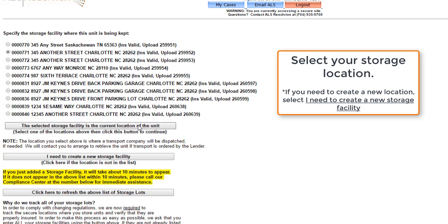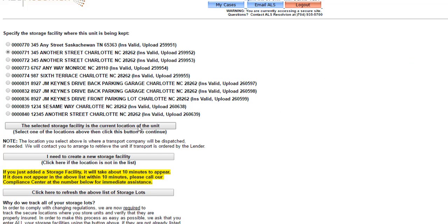If the storage facility you need is not located on this list, choose to create a new storage facility. If you need to have a storage facility removed because it is no longer used, please contact us so that we may remove it on our end. Once you have selected the preferred storage facility,